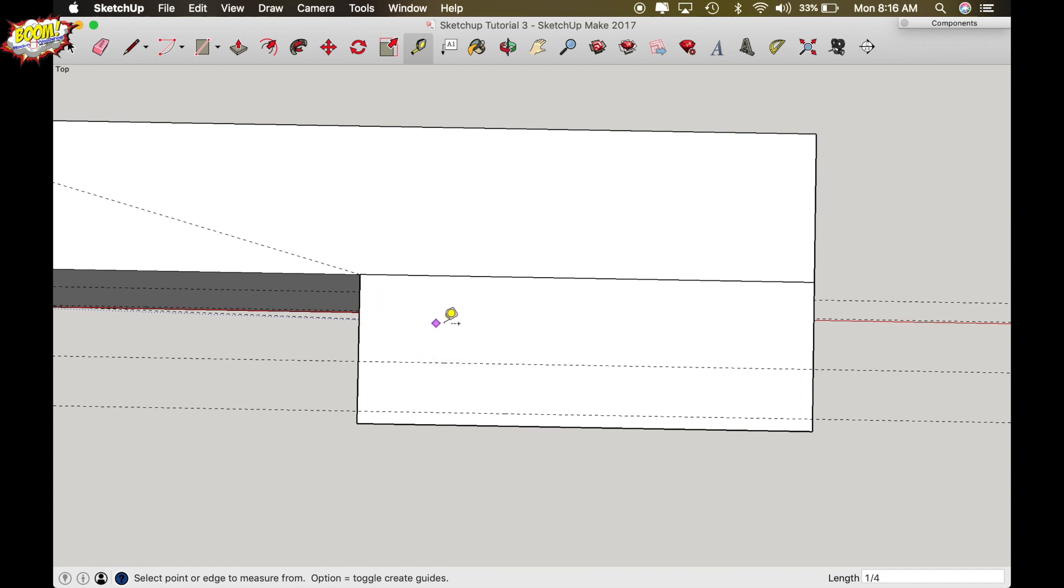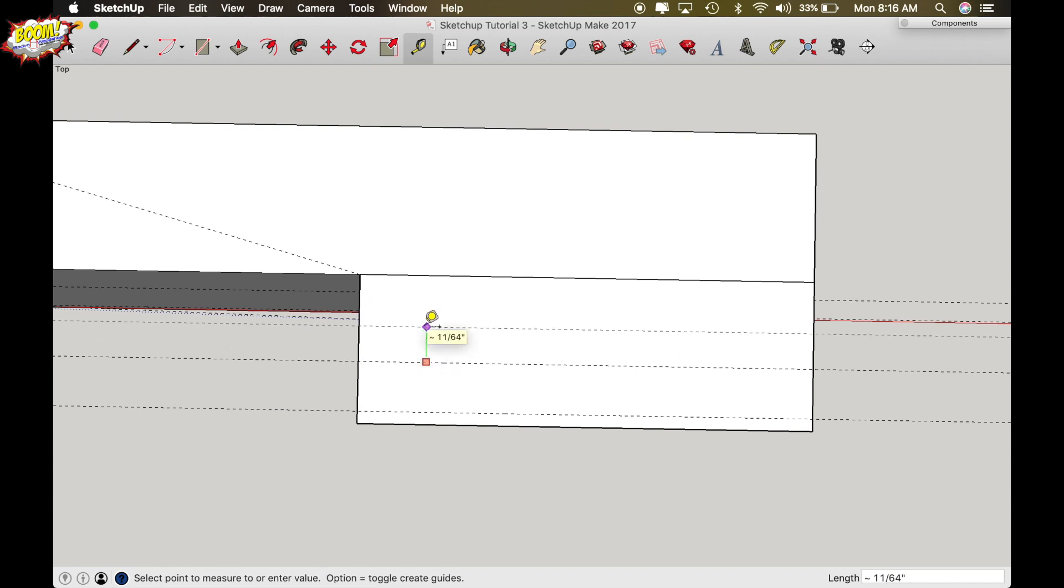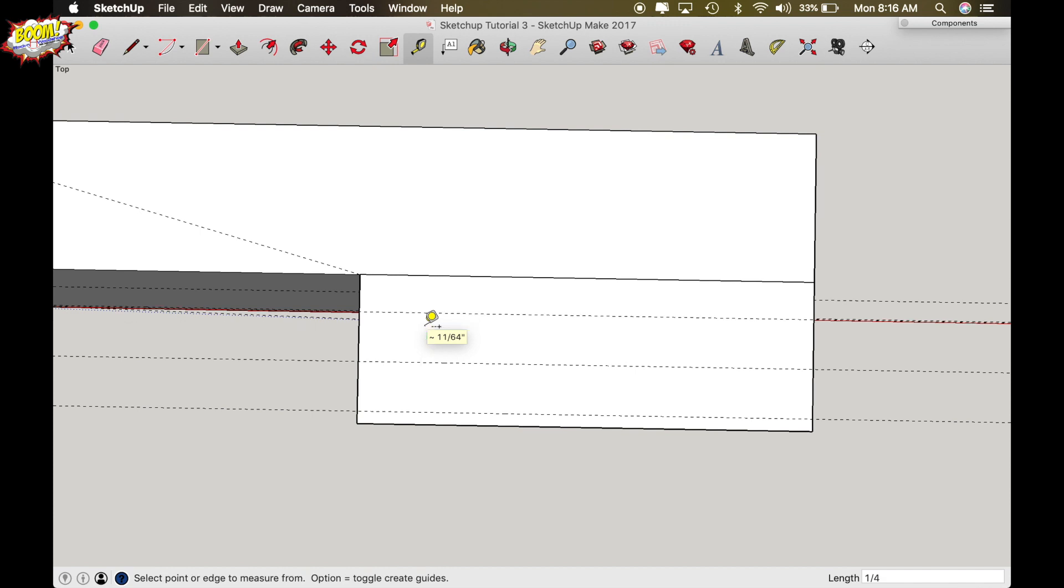Now the groove that is going to be the panel groove we're going to draw another quarter inch because that's typically what a router bit will make is a quarter inch wide groove but it's also going to be 3/8 of an inch deep.